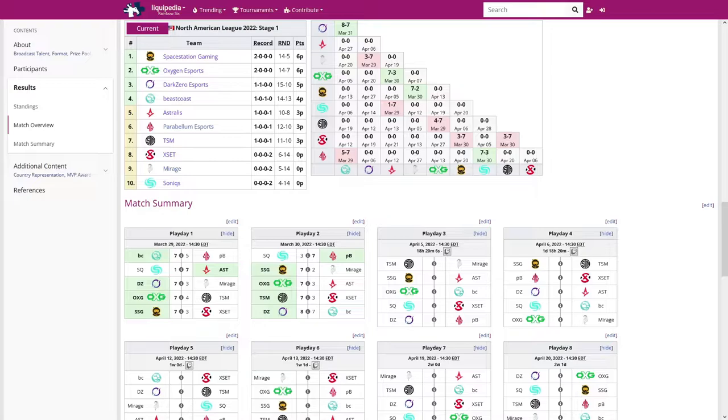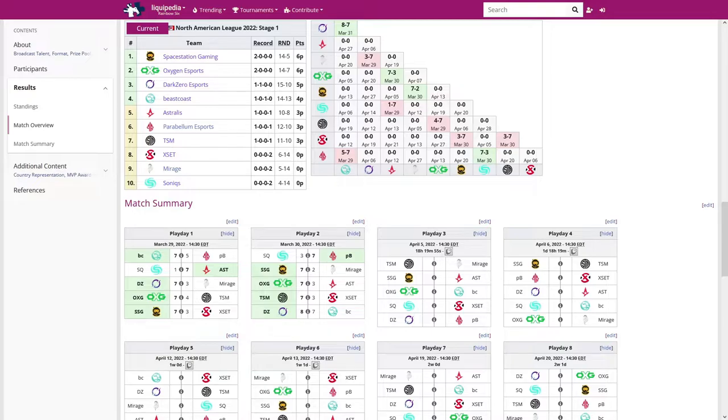Then again, that was only on Bank for both matches, so maybe they'd have a deeper map pool, and just Bank is kind of a weak map for them, and they caught a Dark Zero and an SSG, both very clearly enjoy the map. So maybe that's the case, I don't know, but Mirage's stock is low in my mind right now.